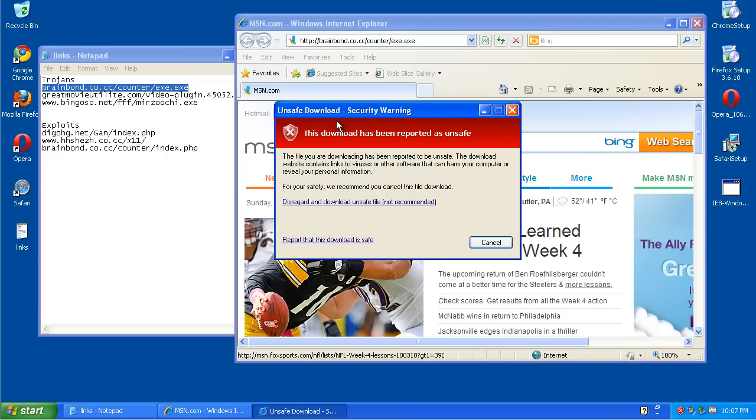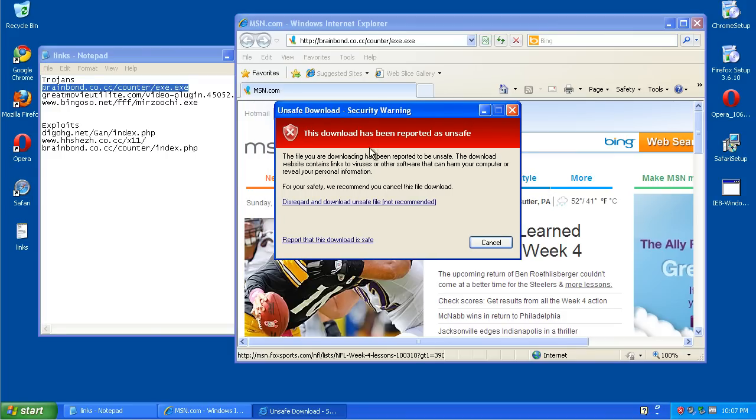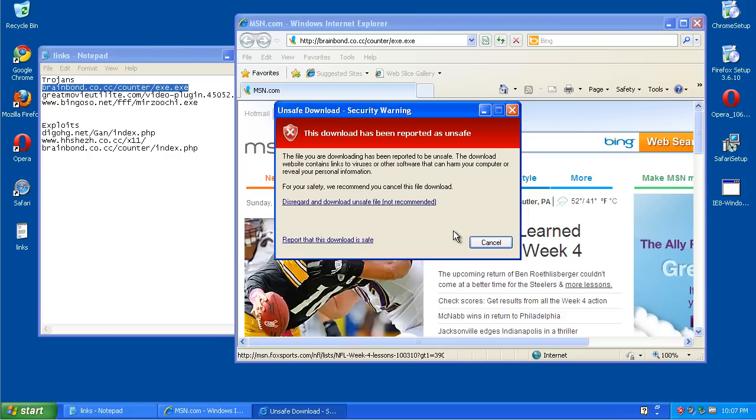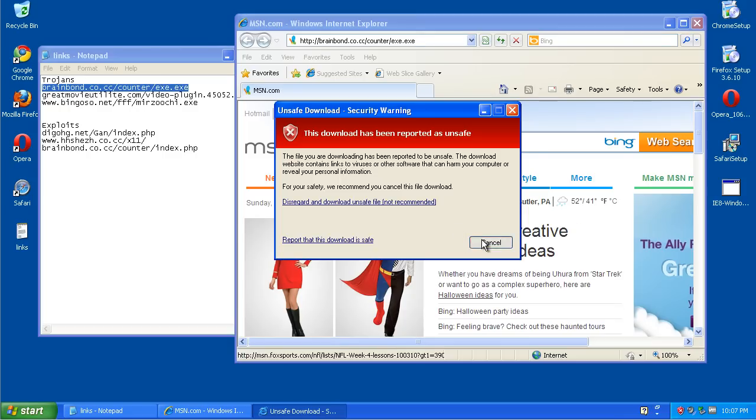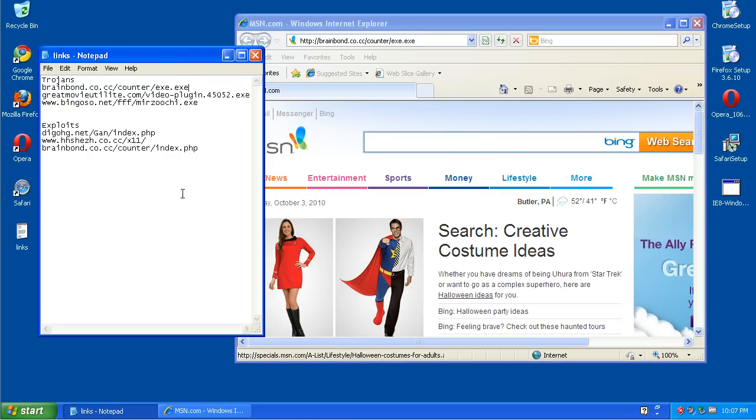And right here, one cut. See, this is what I was talking about. This is a, this download has been reported as unsafe. You can either disregard and continue, but I'm just going to cancel. So out of all, that's one for three for Internet Explorer.